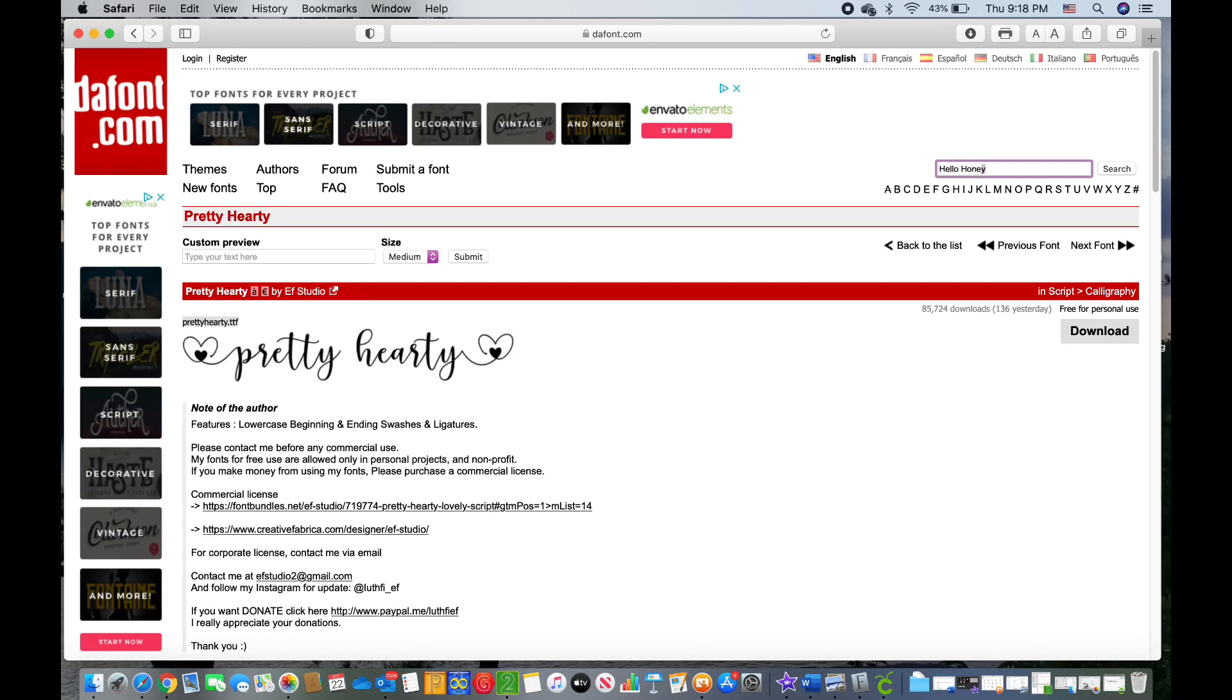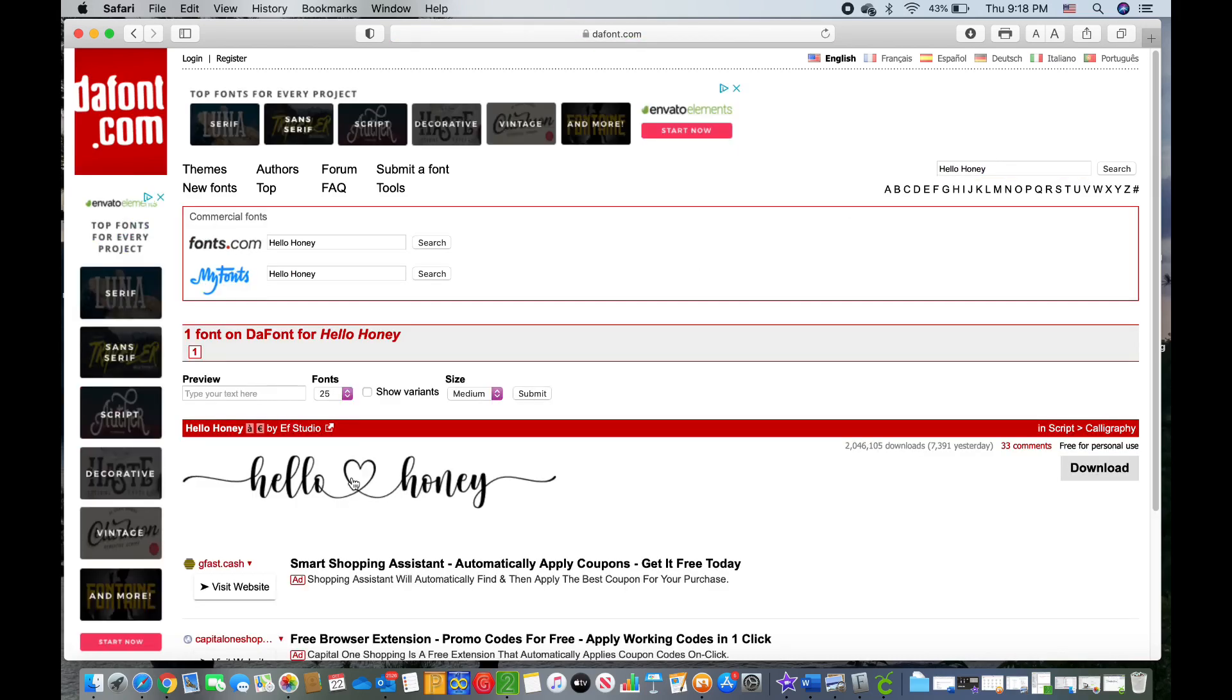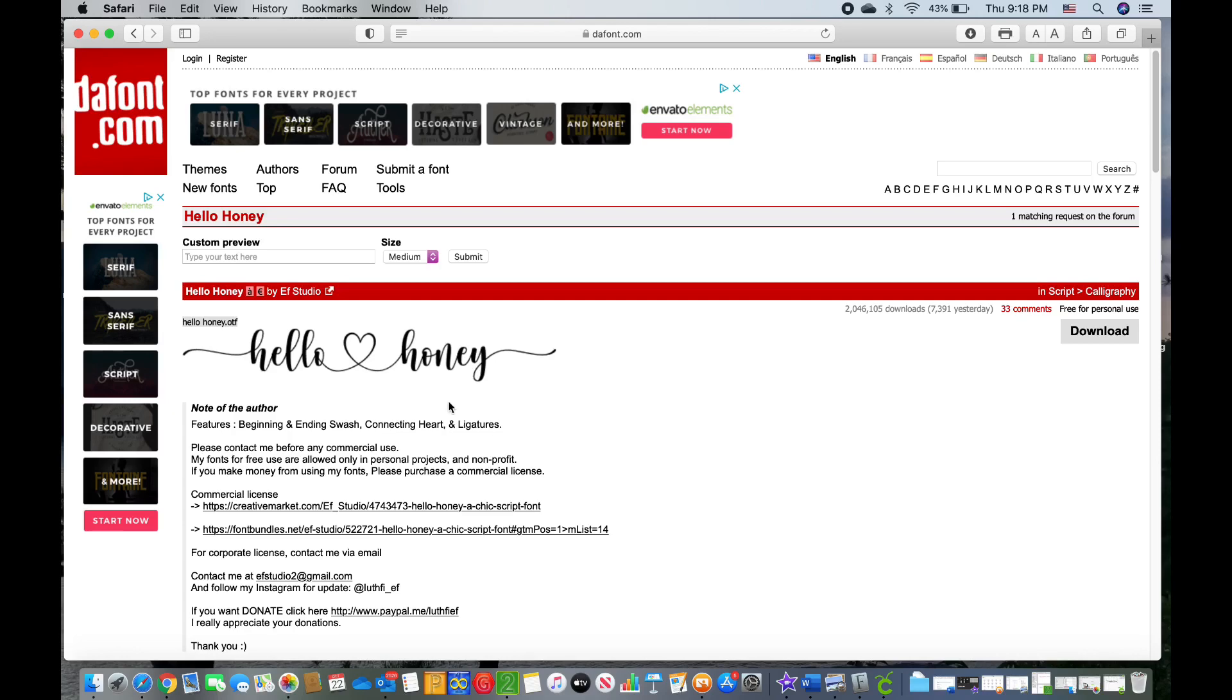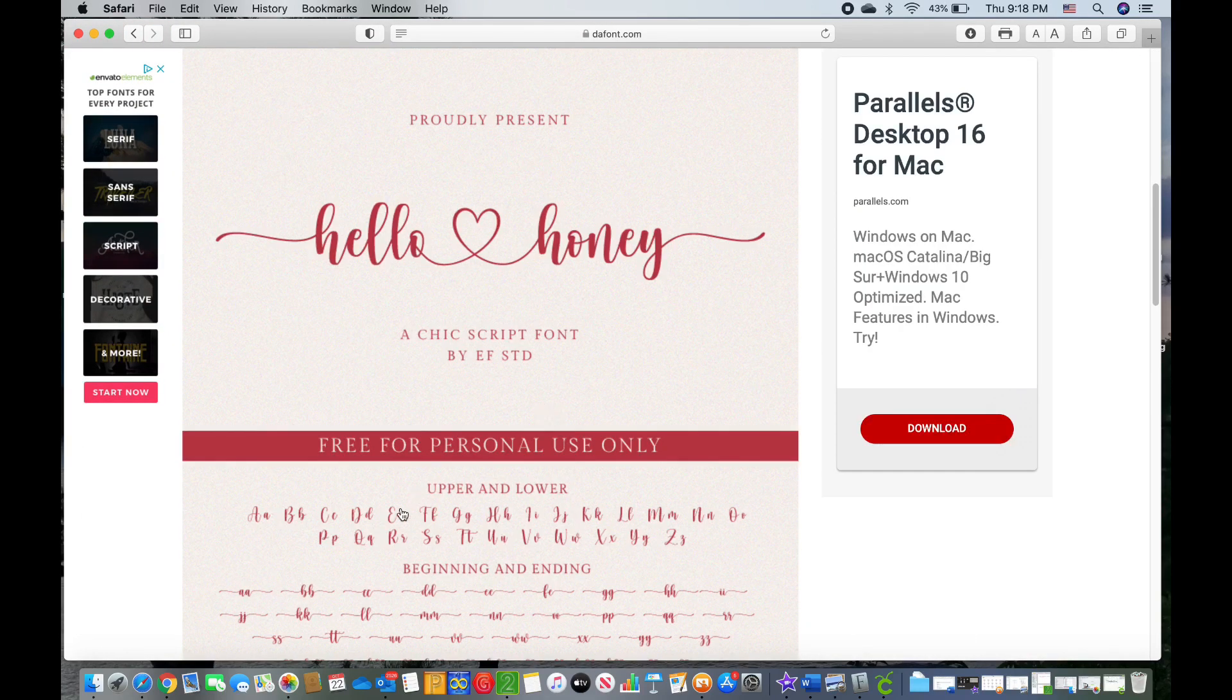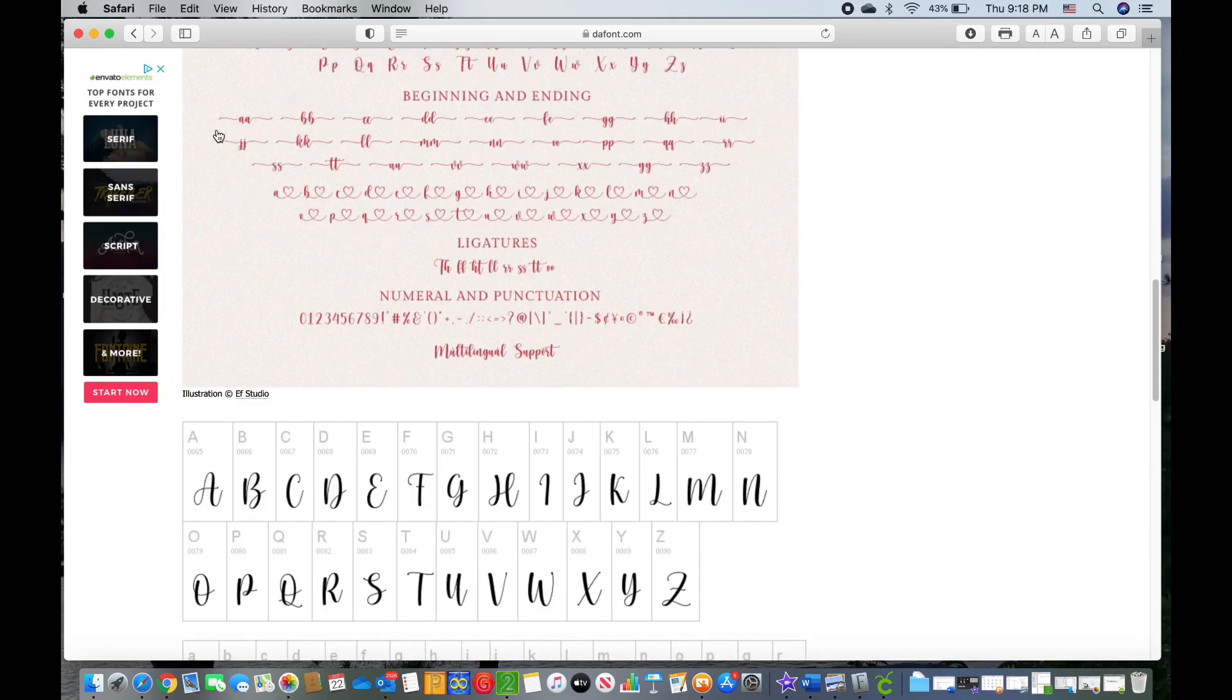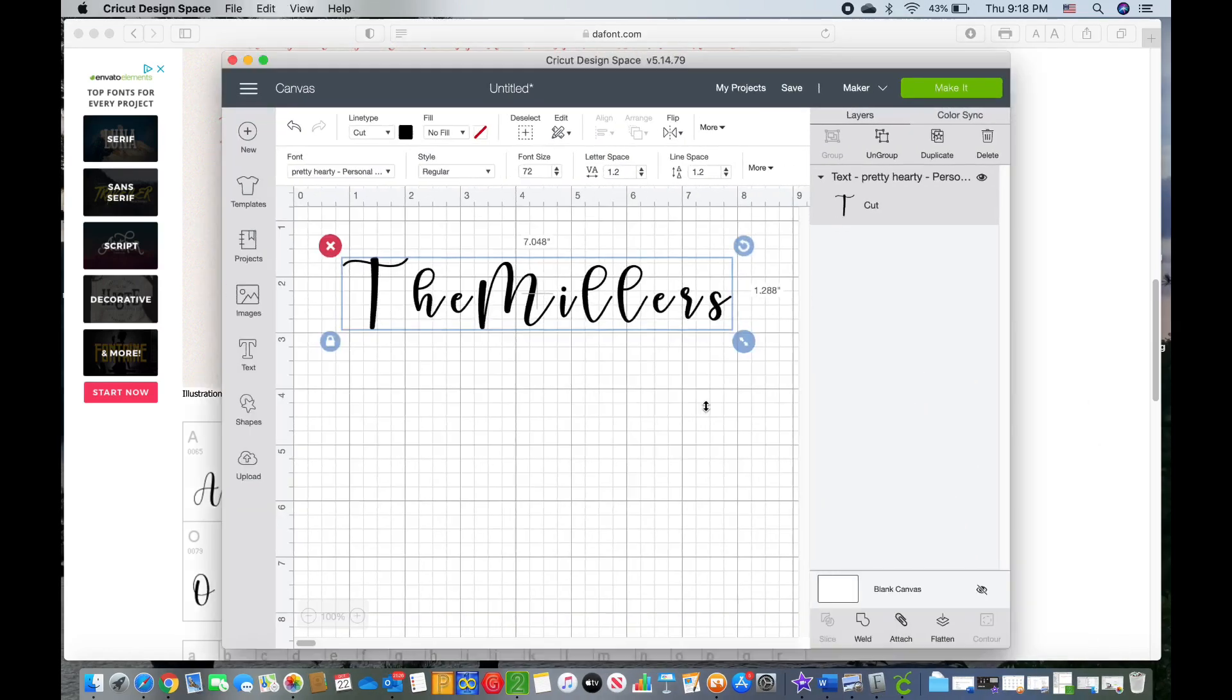My other favorite font from them is the Hello Honey font. I just adore this font. I love the heart in the middle. It would be really great for signs and everything. And you can see the different ligatures that they have. And I'm going to show you how to get that using your MacBook for free.